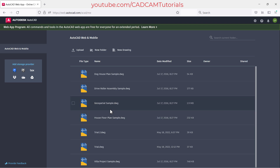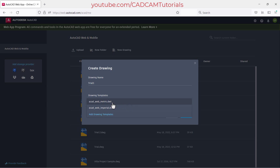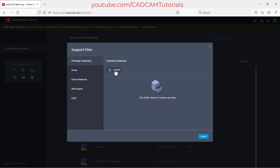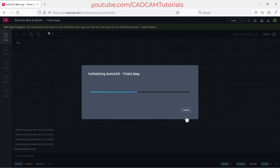You can directly open drawings from those storage providers. To create a new drawing, click on 'New Drawing', then specify a name — for example, 'Trial 3'. Then choose your template: metric templates are available for mm, centimeter, meter, and kilometer units; imperial for feet and inches. If you have templates on your computer, click 'Add Drawing Templates' to upload them. I'll choose metric and click 'Create', and it will start a blank drawing.